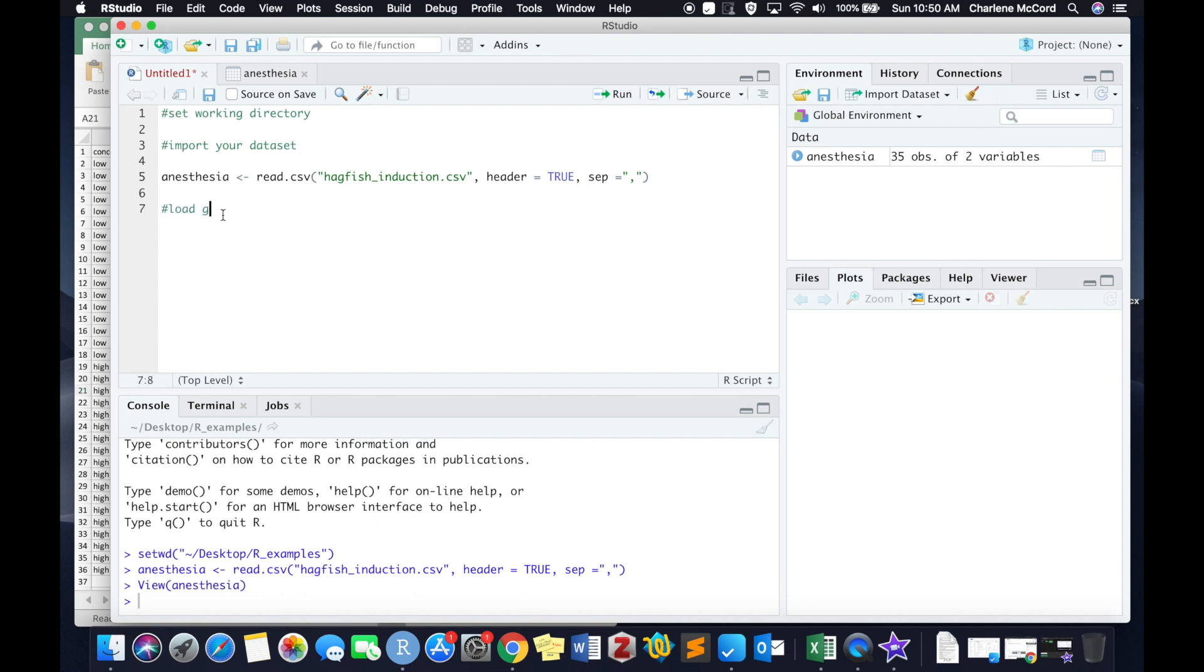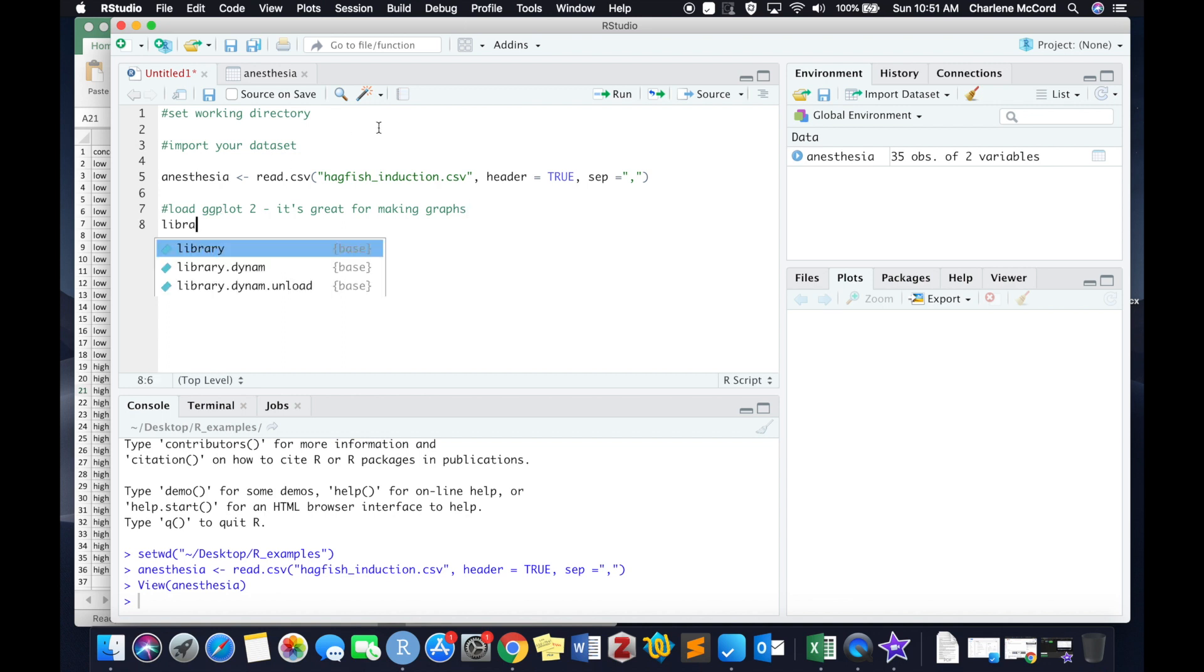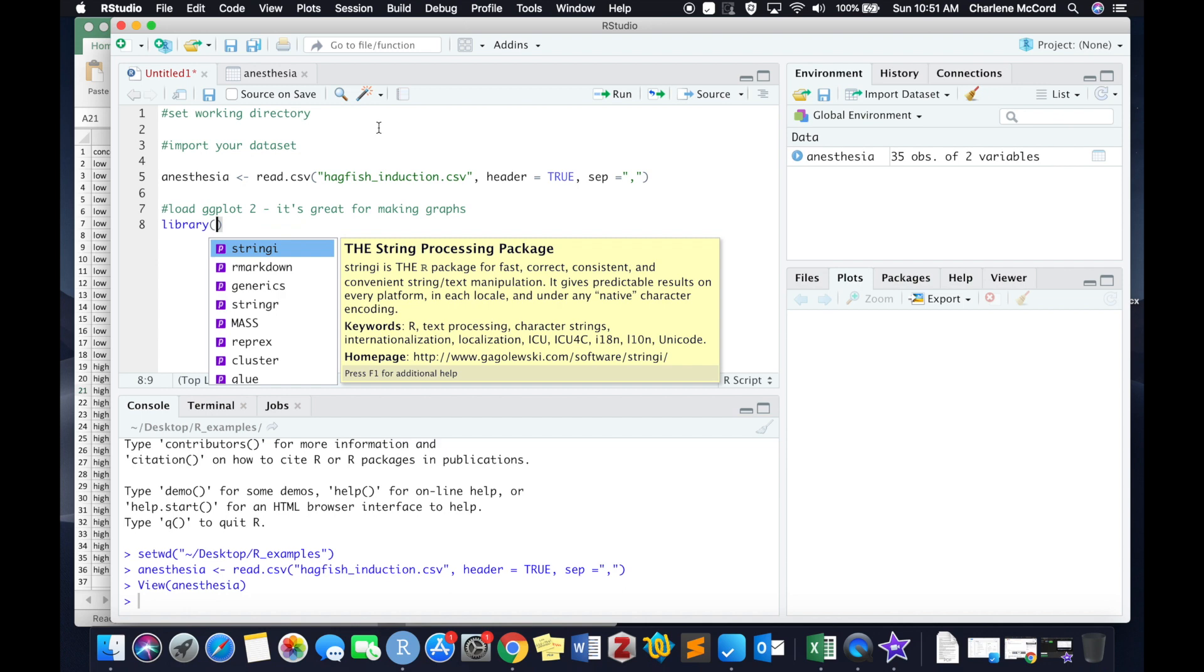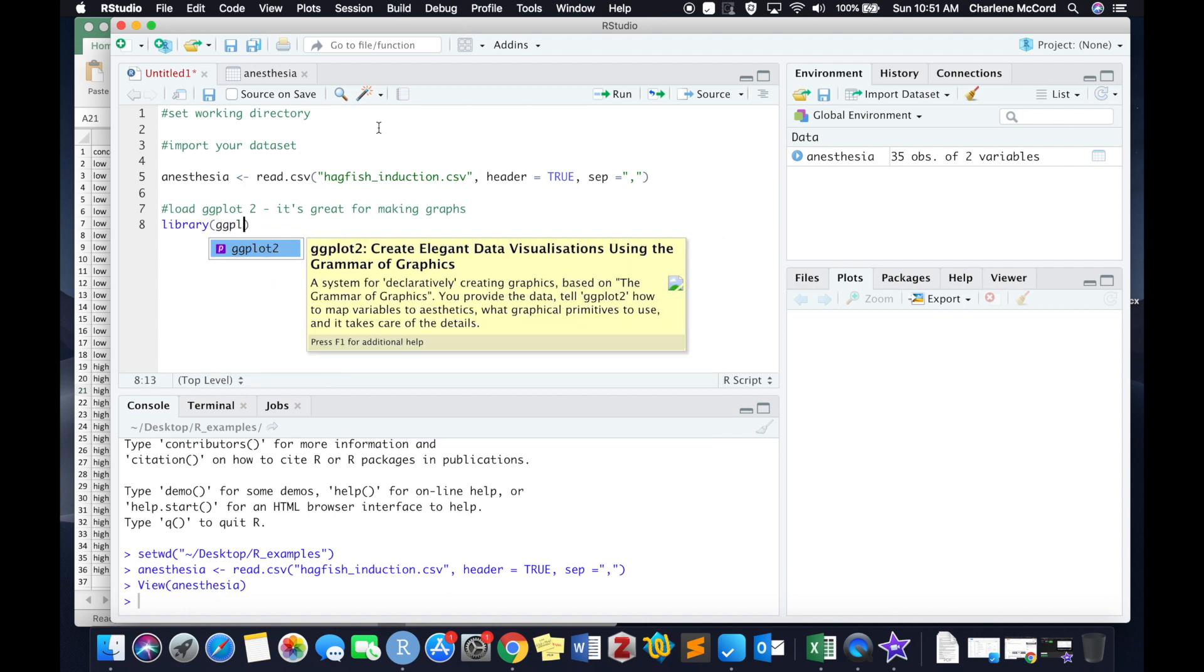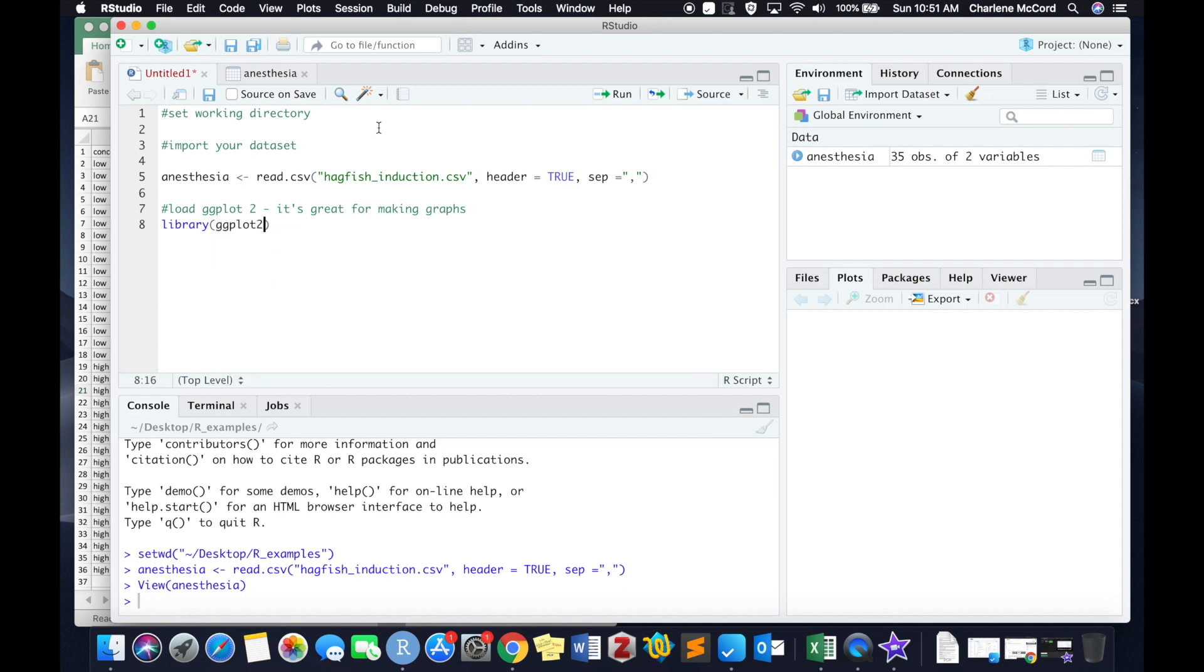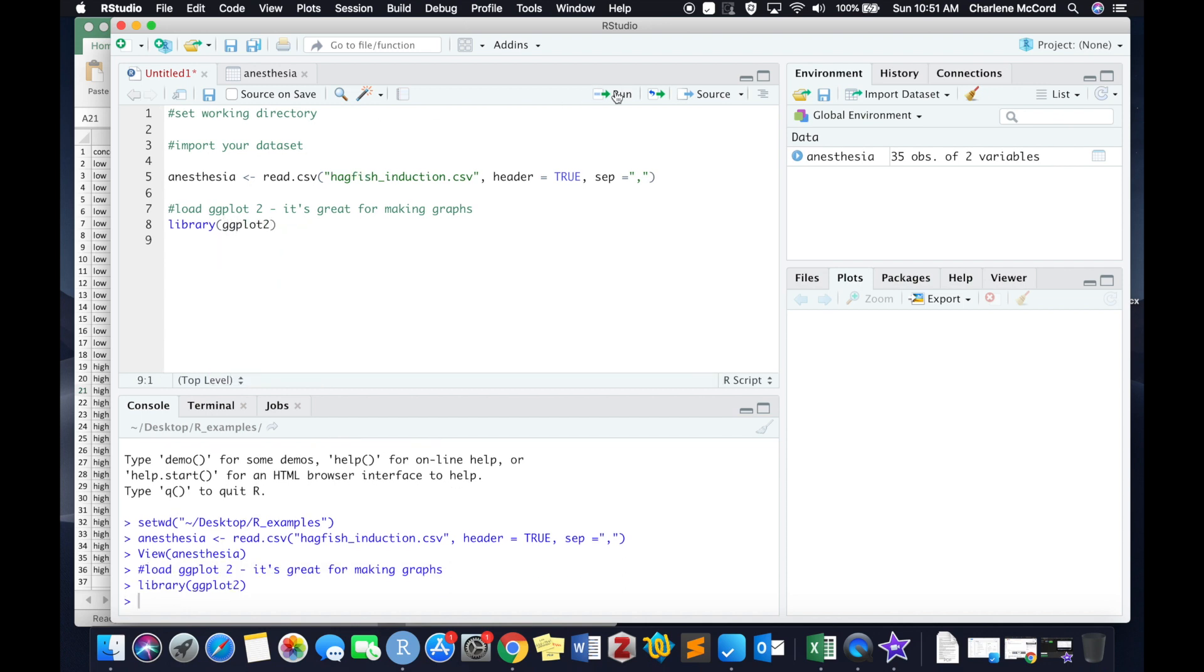So the next thing I need to do is load up the ggplot2 library. Again, libraries are kind of like programs within a program, and ggplot2 is fantastic for making graphs. So I call that library by typing in that code that is on line eight, hitting run, and now we are good to go.